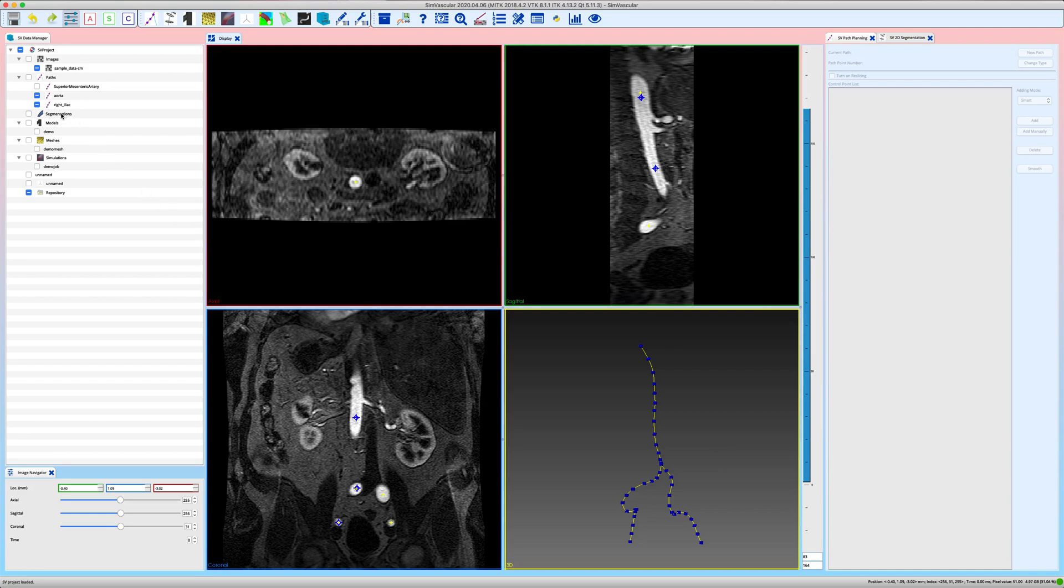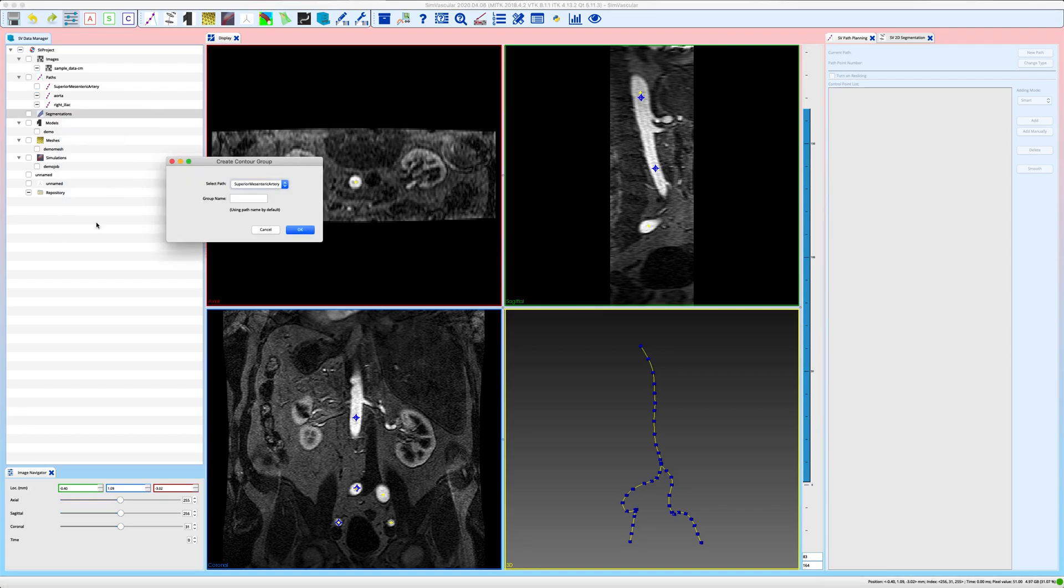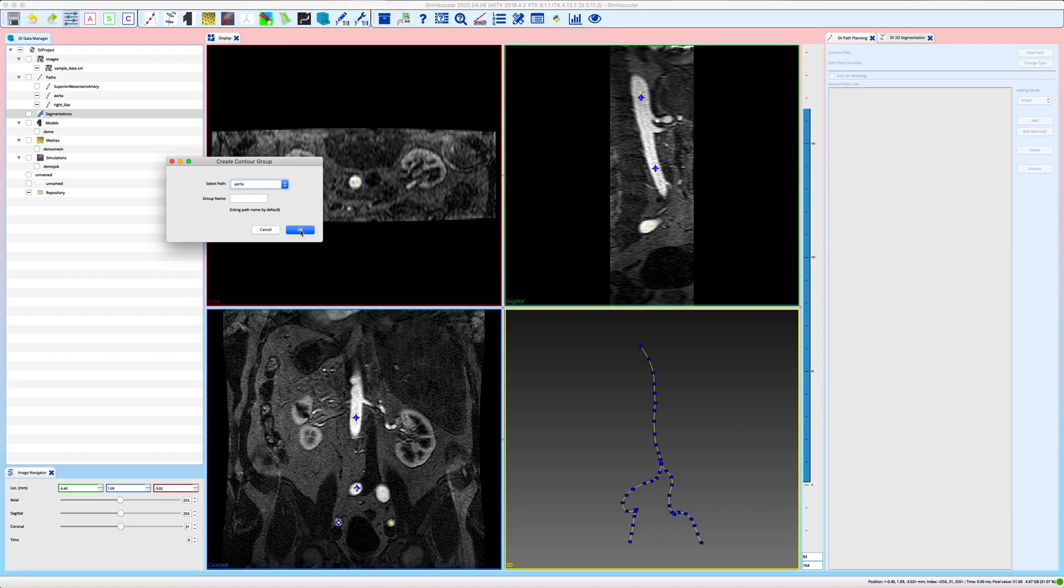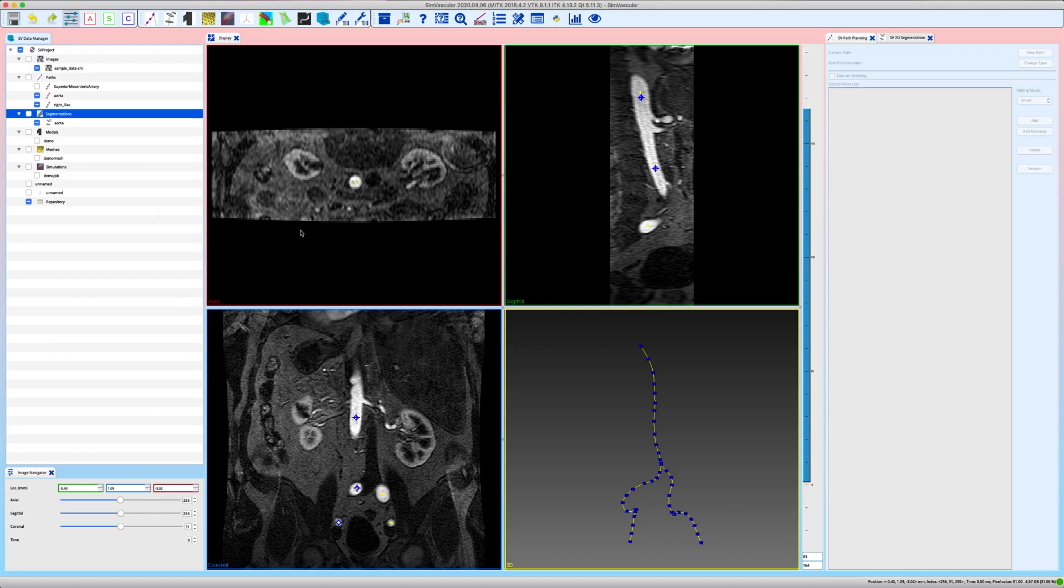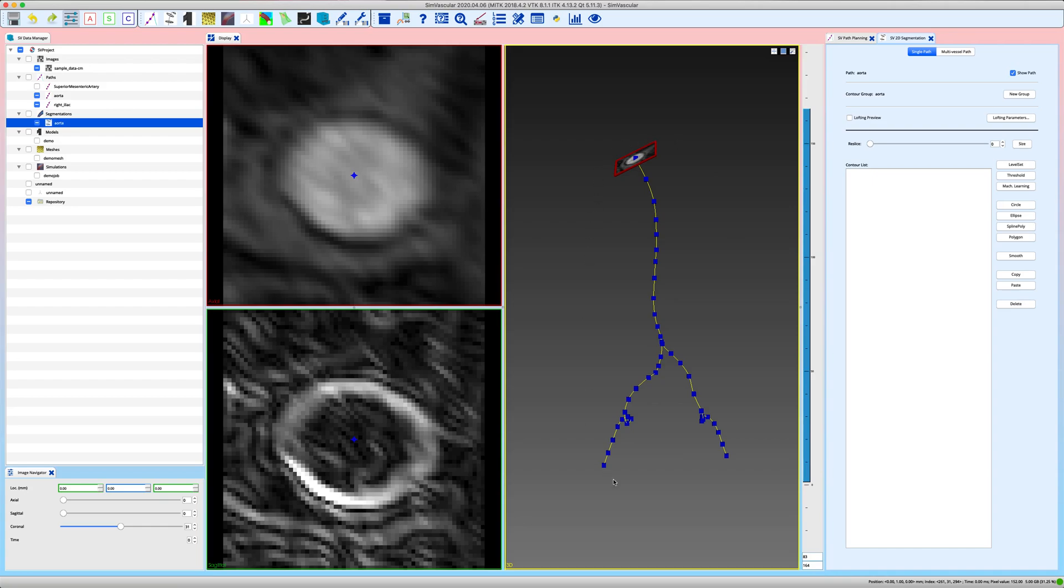Okay, let's say we want to start with the segmentation of the aorta. Right click on segmentations and create control group. You select the path along which you want to create your segmentations, and by default your group name will be the same as the path, which is fine for this example. Now double click on aorta and your view of SimVascular now changes. In this right window you have a 3D view with this red square here which is called probe plane.